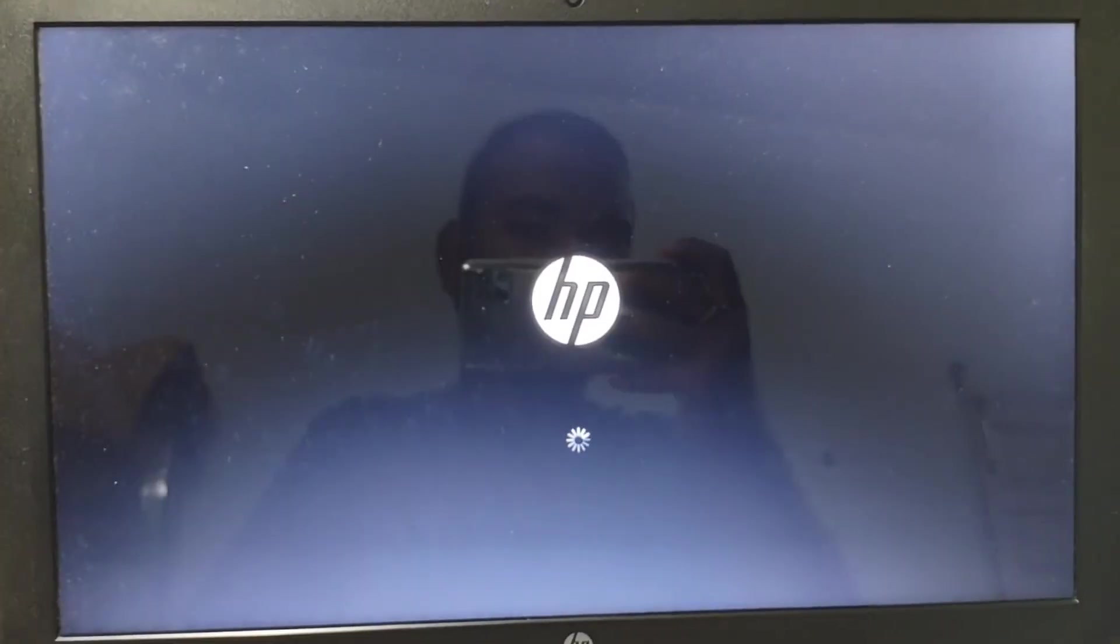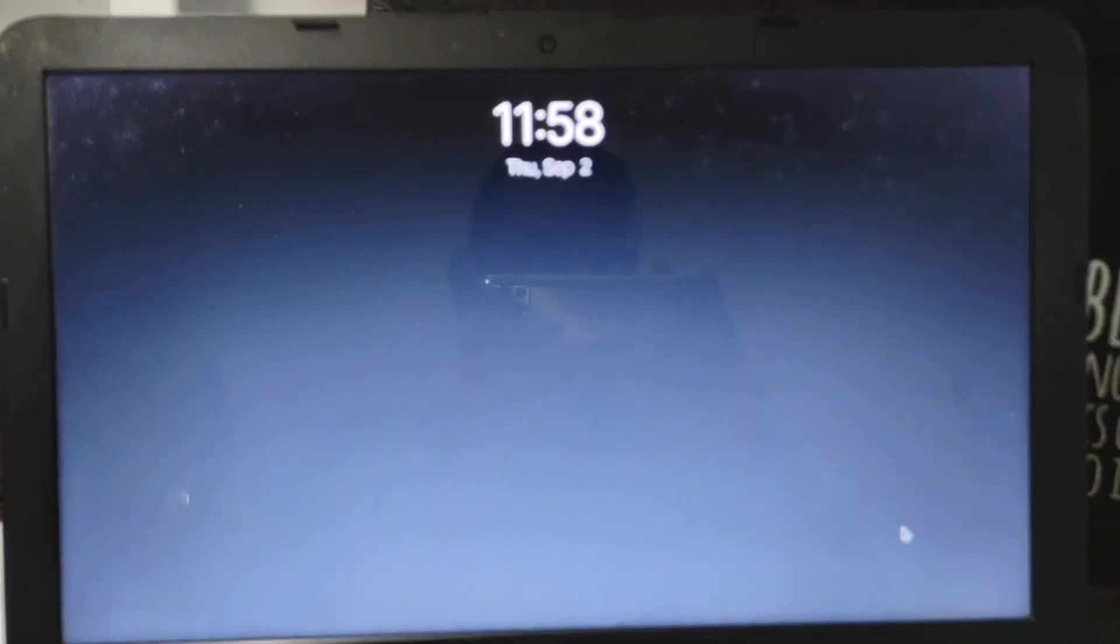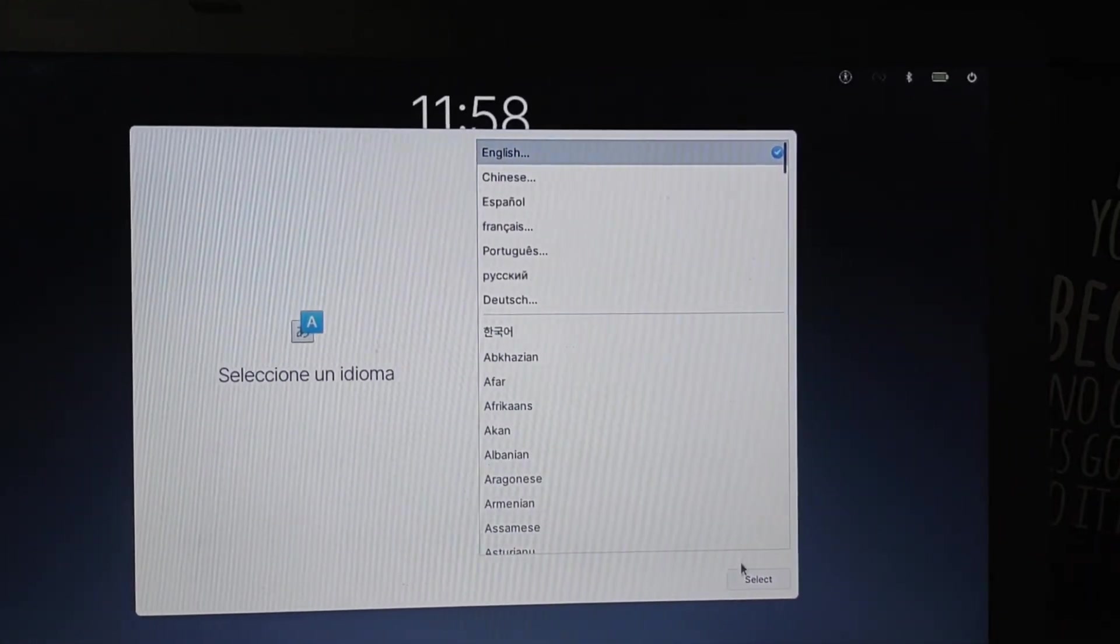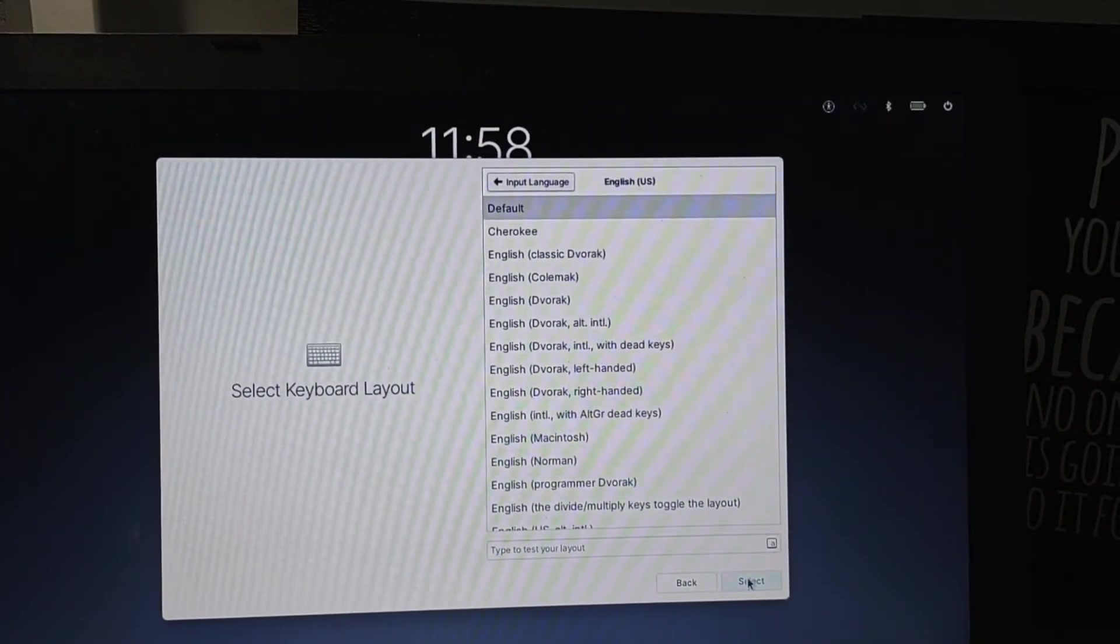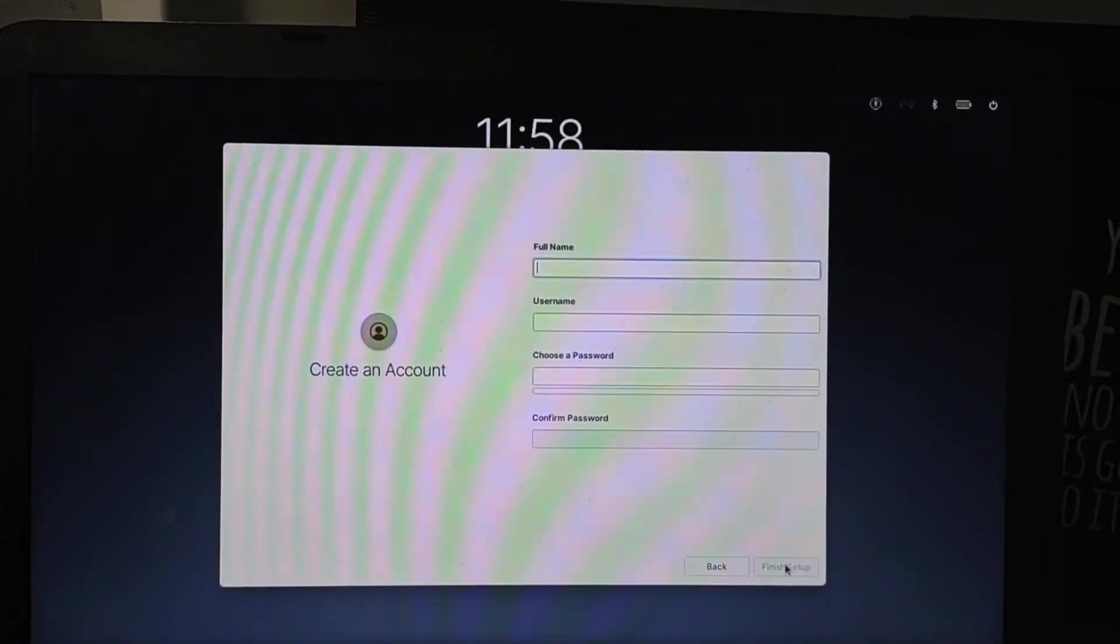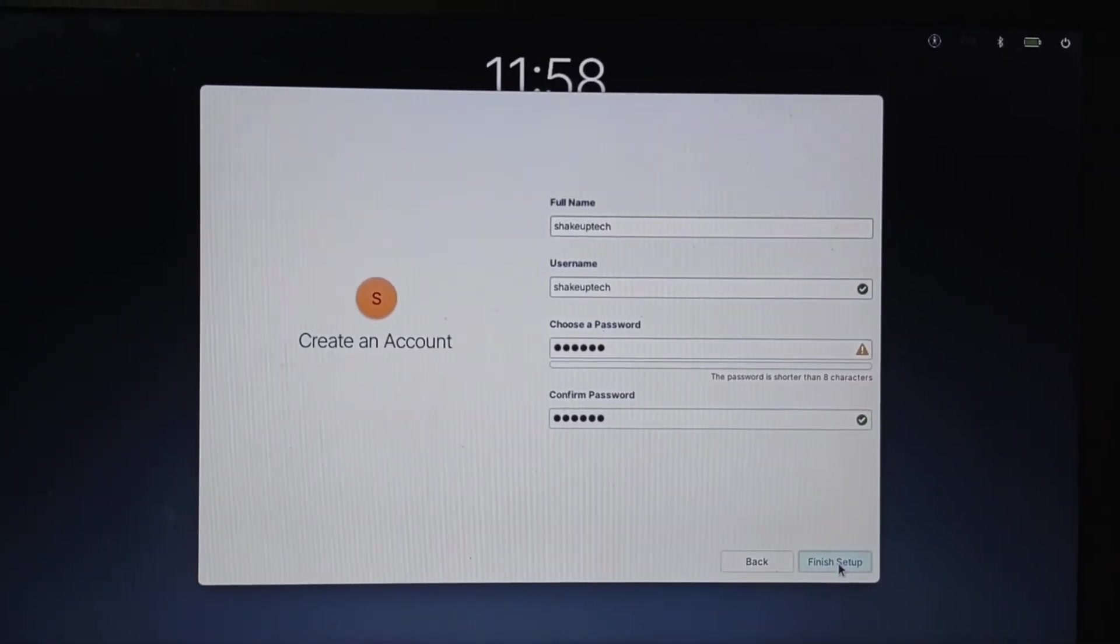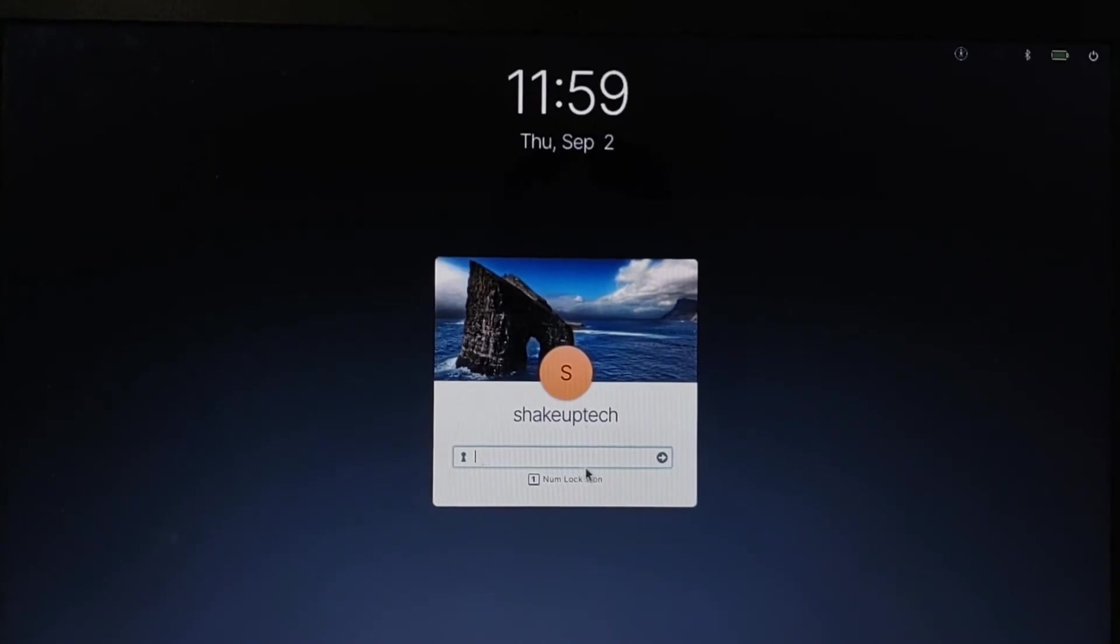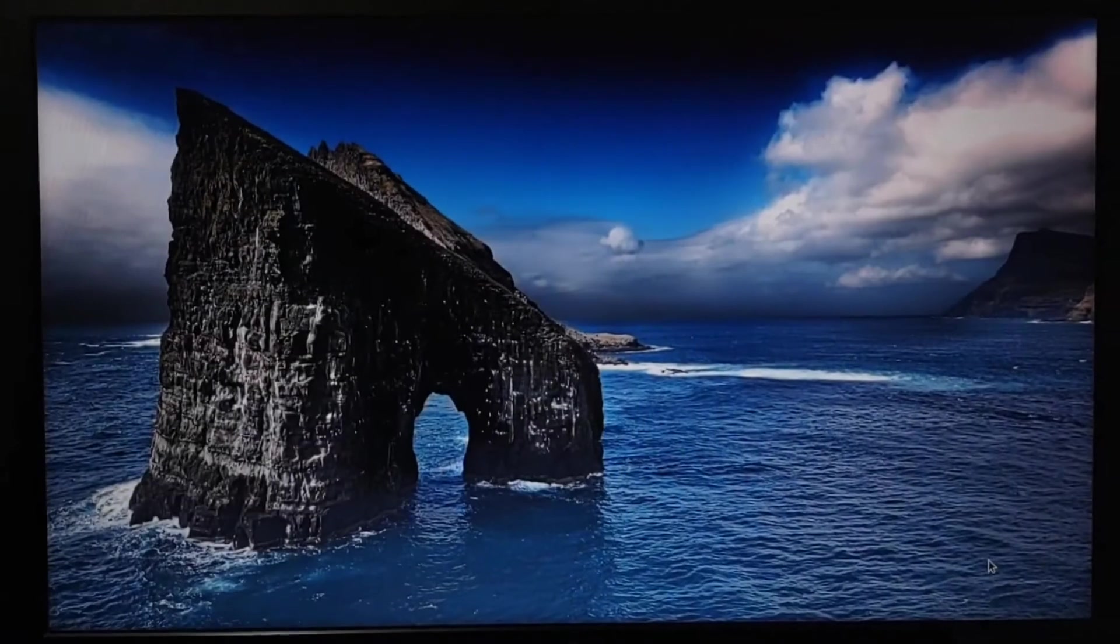You will see this option so select the first one and your elementary OS setup will begin. You can see the option, we need to set up the language again. This is the real setup for the OS, that was only for installation. You need to also create a username and password, then next and just type in your password and you will be in the elementary OS home screen.